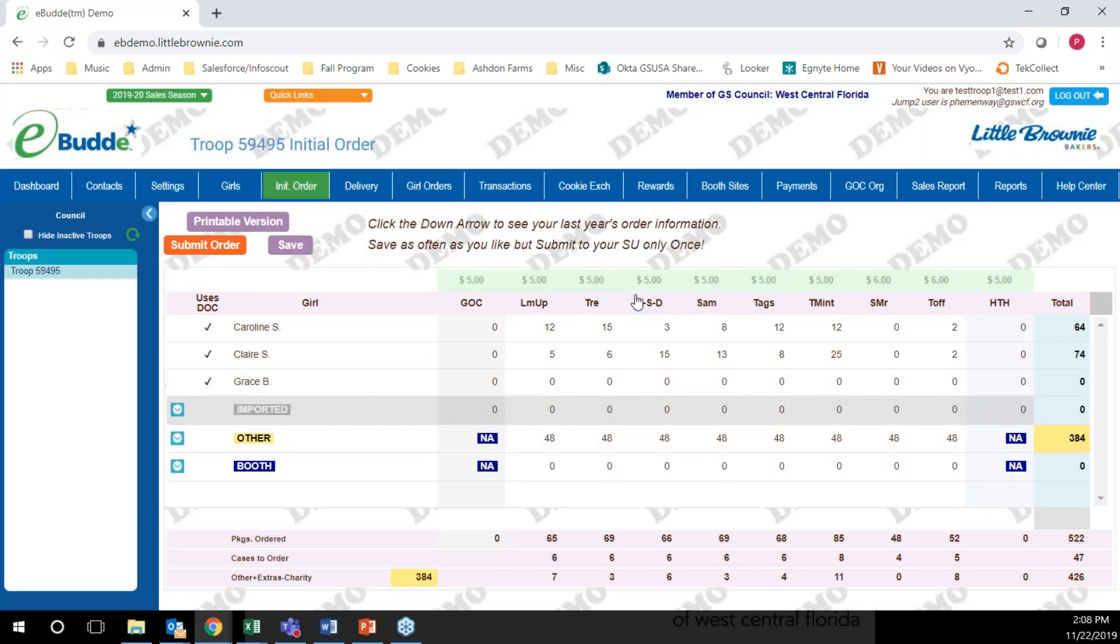When you're ready to submit your order, you're going to click the orange submit order button. But before that, let's cover what this portion at the bottom of the screen looks like. The packages ordered includes all of the cookies that you've ordered for each girl plus anything you've ordered for your booth or under the booth or other line.